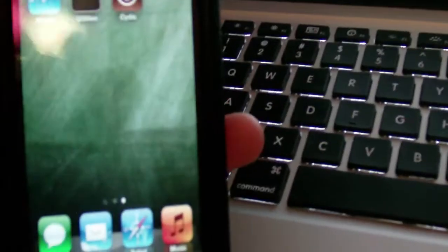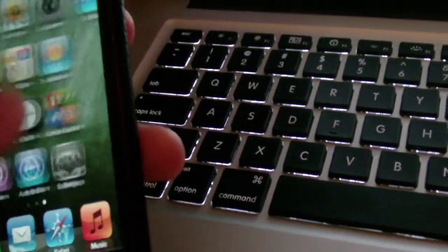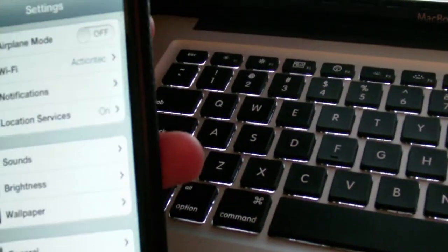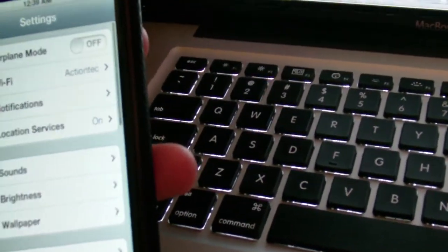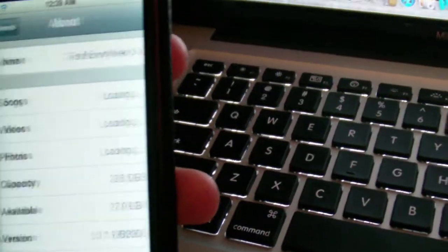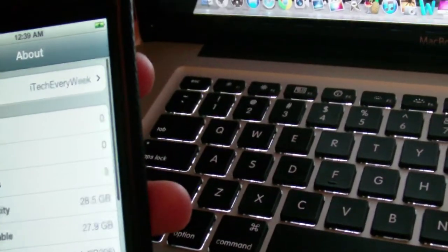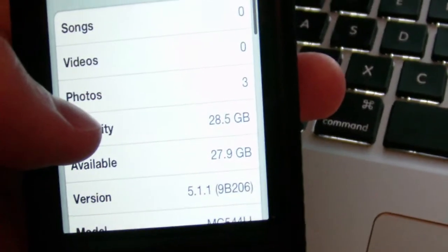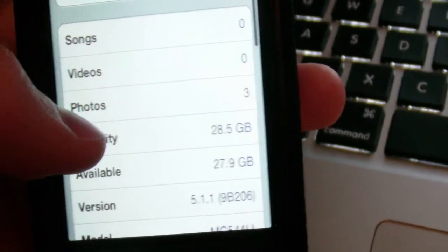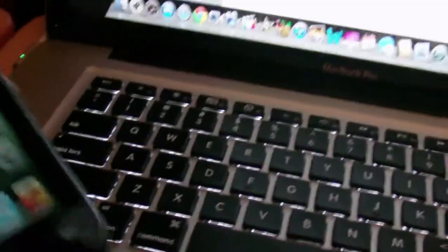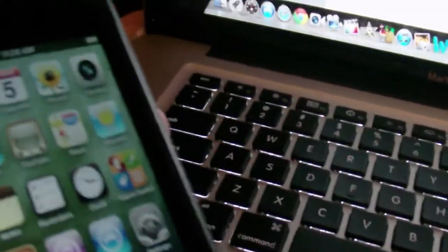So that is Cydia running on the fourth generation Touch on iOS 5.1.1, as I'll show you guys here in a second. There you go, 5.1.1. So that is it, guys. We'll go ahead and head over to the computer to finish up this video.